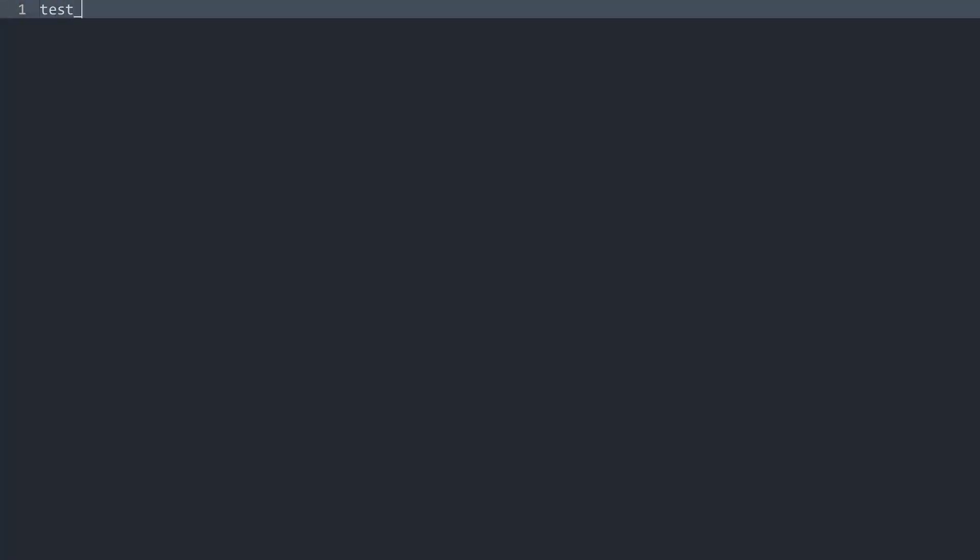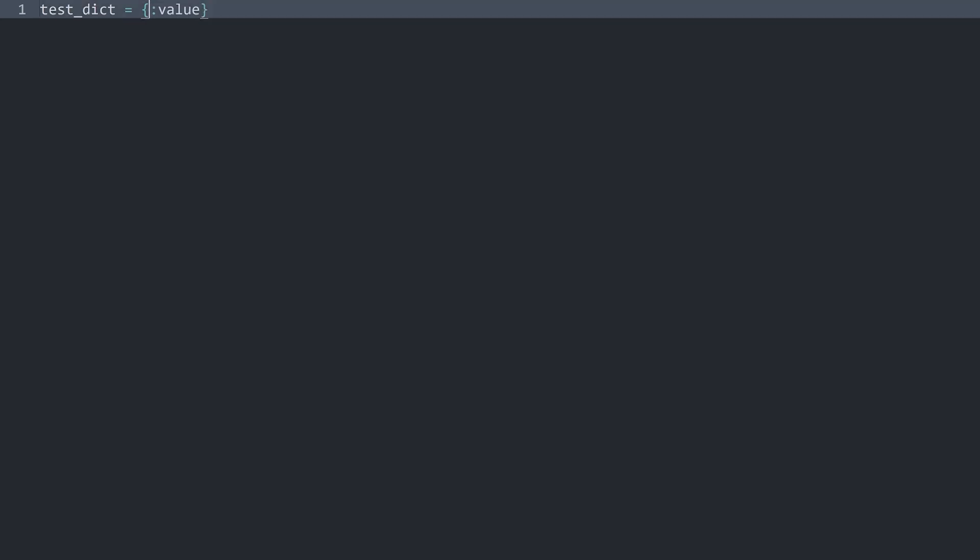Let me start by creating a test dictionary. A dictionary you always create with curly brackets. And inside of the curly brackets you need a key, then a colon and then a value. Both of those have to be valid Python data types. For example, for the key, let me call it capital A. And the value could just be an integer, let's say 123.